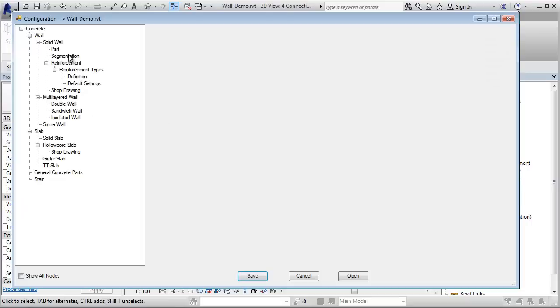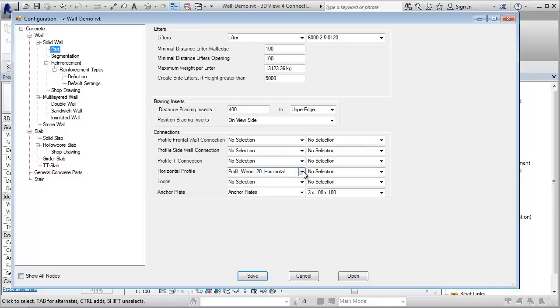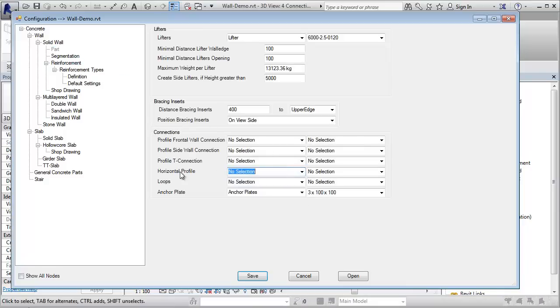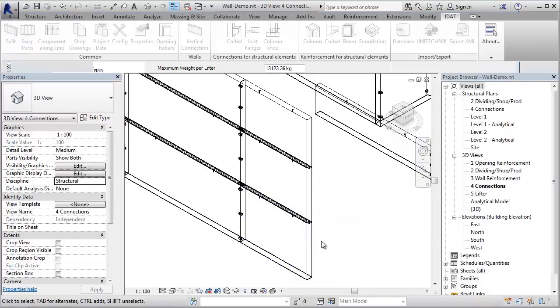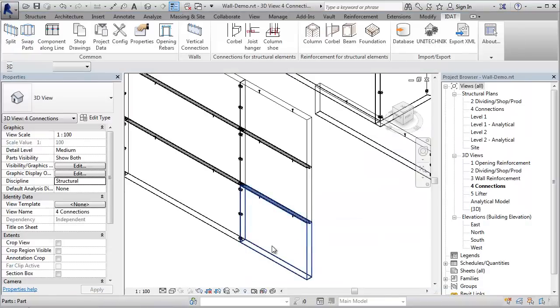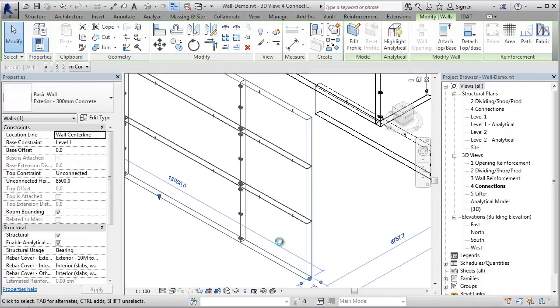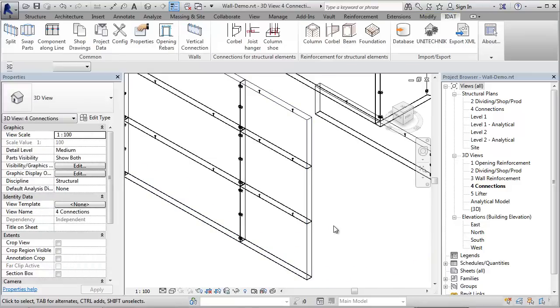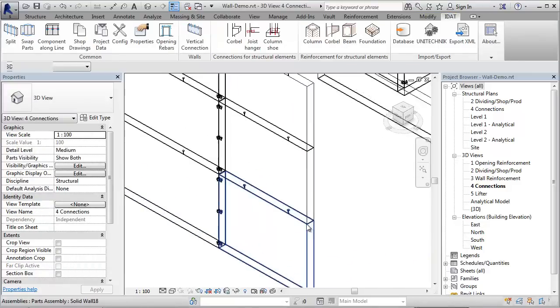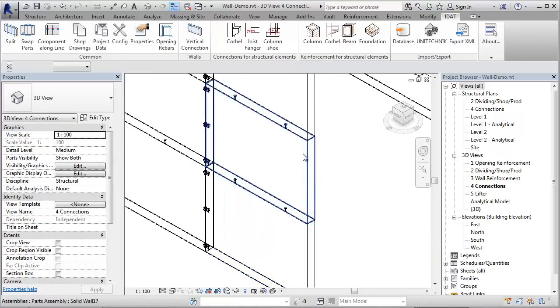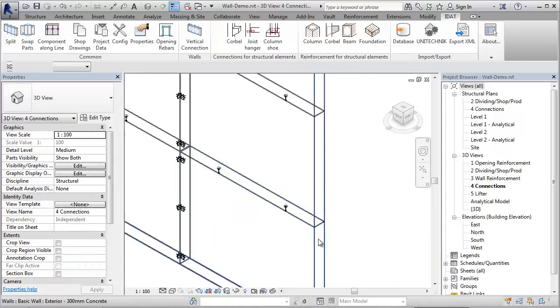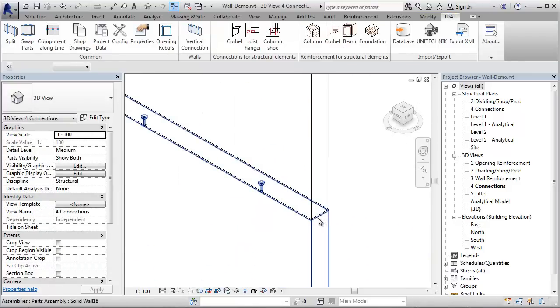Now I switch off the profile between the two layers and make the segmentation again for this wall. So we have now again three rows of panels, but with no profiles between the layers, only the gap.